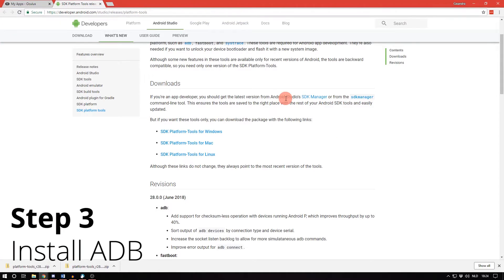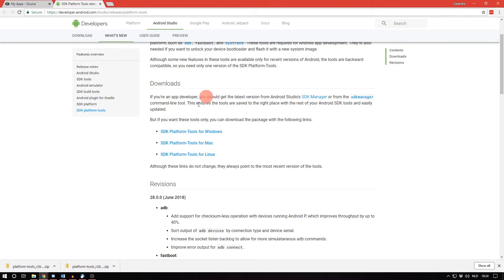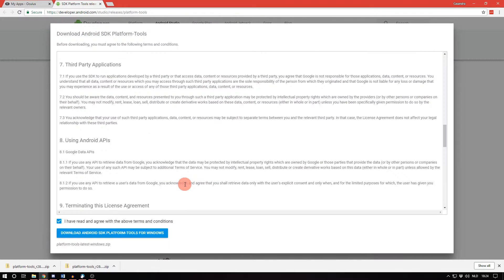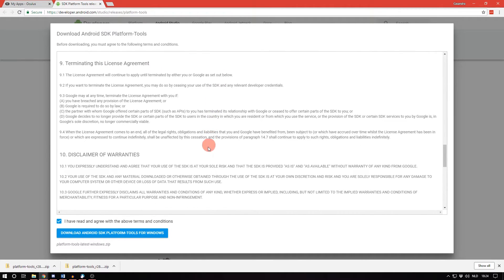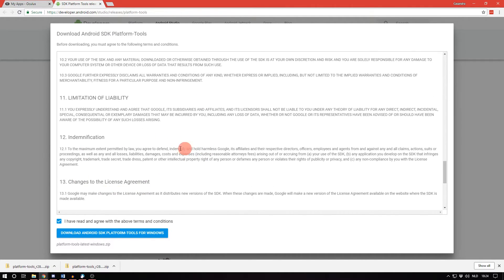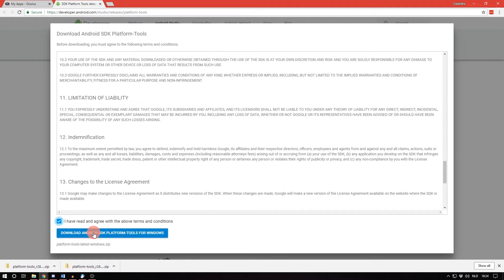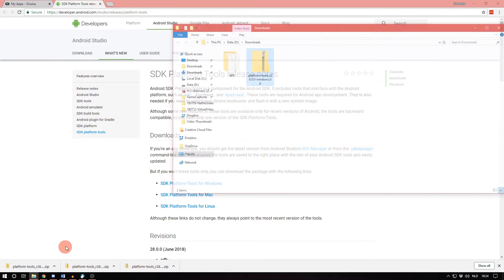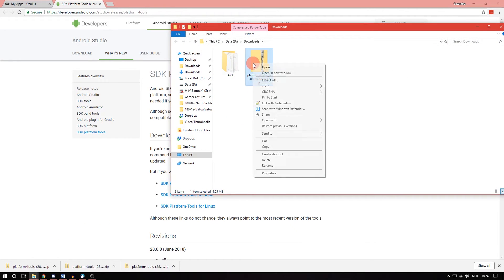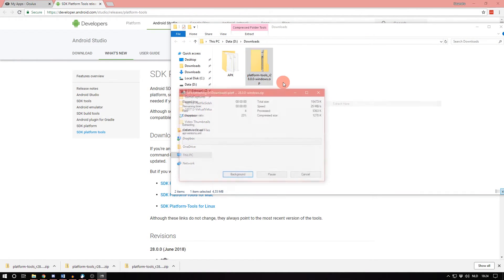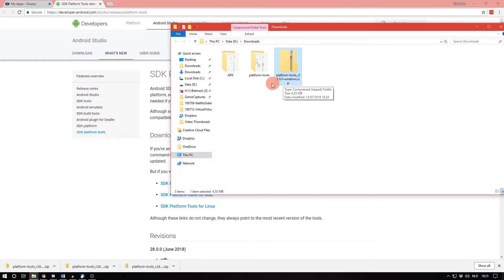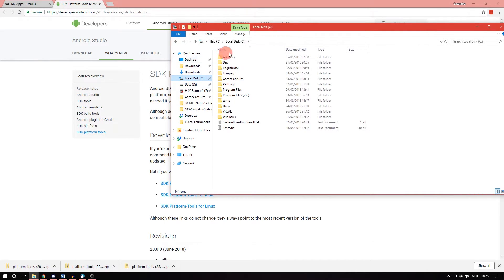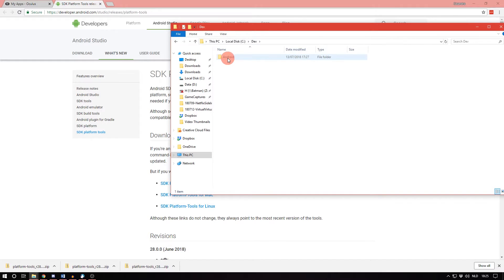Download the SDK platform tools from the Android developers website, which I already opened here. You can find the link down below as well. Just click on SDK platform tools for Windows if you have Windows. And if you agree to these terms, just checkmark this, click on download. Wait until it's finished. Once it's finished, just open the map, unzip it. And now copy this folder and place it anywhere you want. I placed it in my C Dev Android folder, as you can see here.